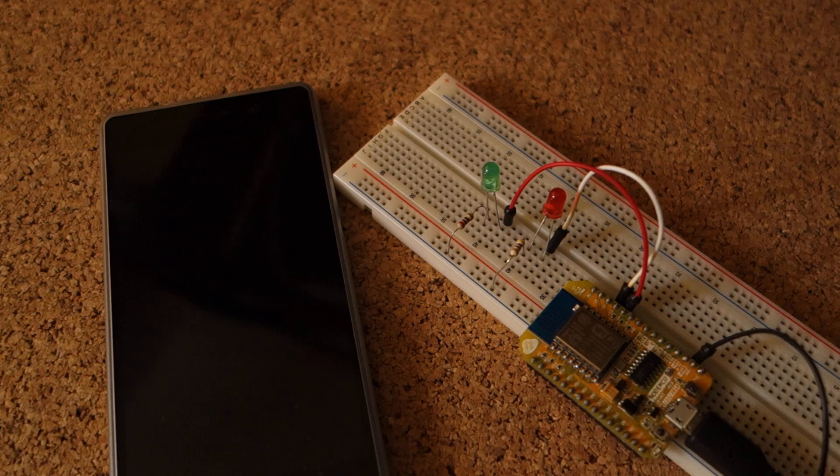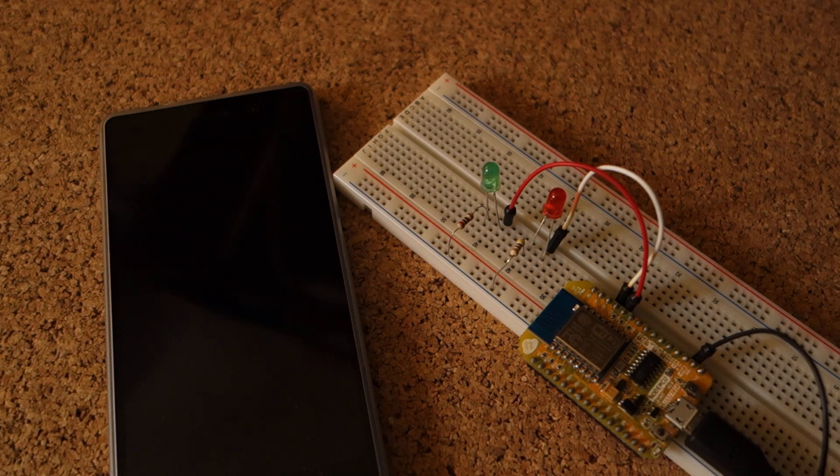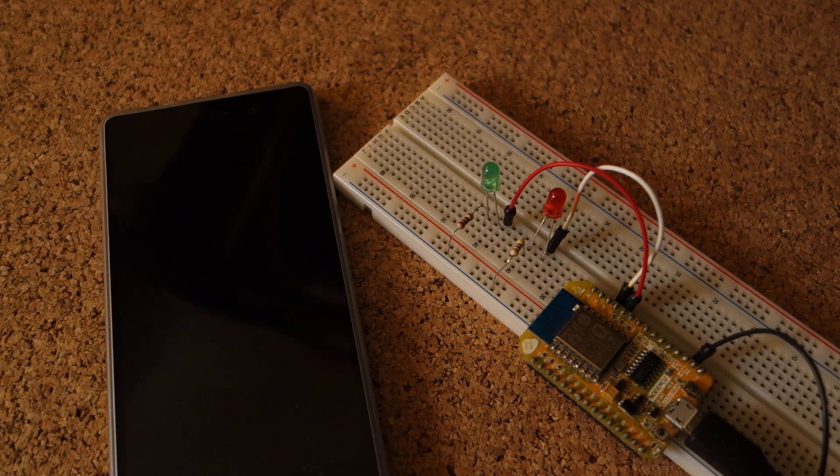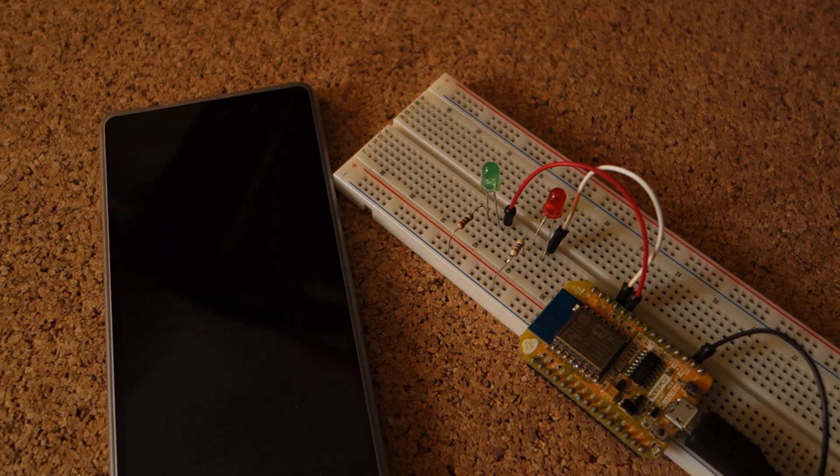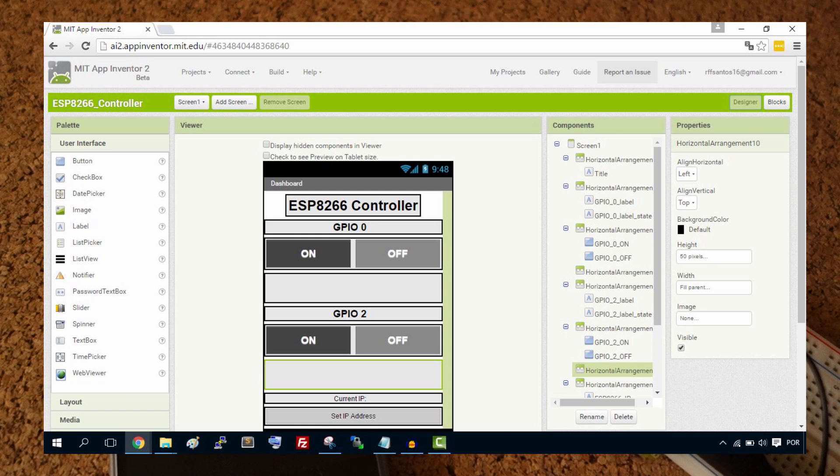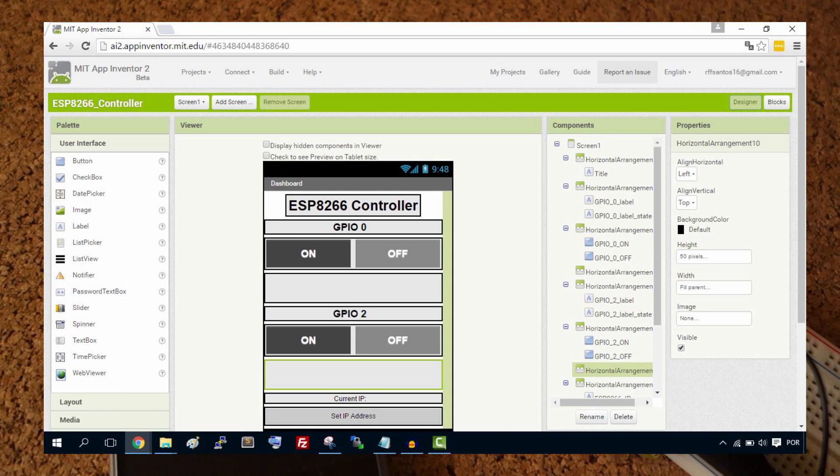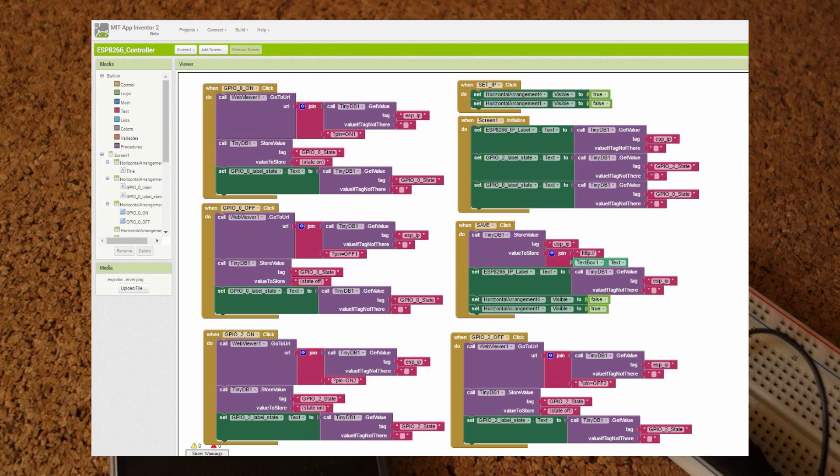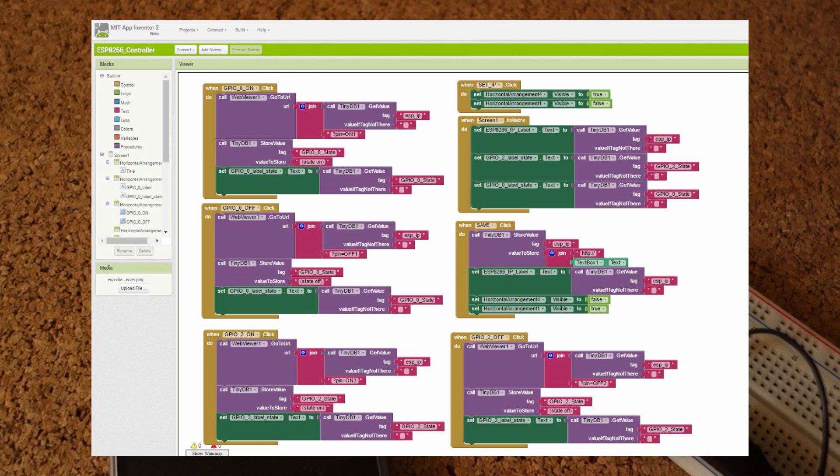This is a video demonstration of the ESP8266 Android App Controller. It's an app created with MIT App Inventor that allows you to control the ESP GPIOs.